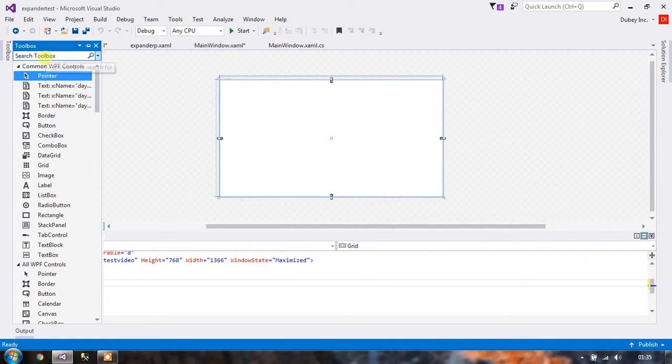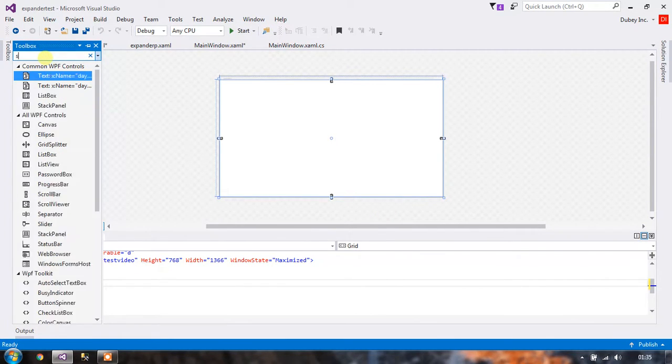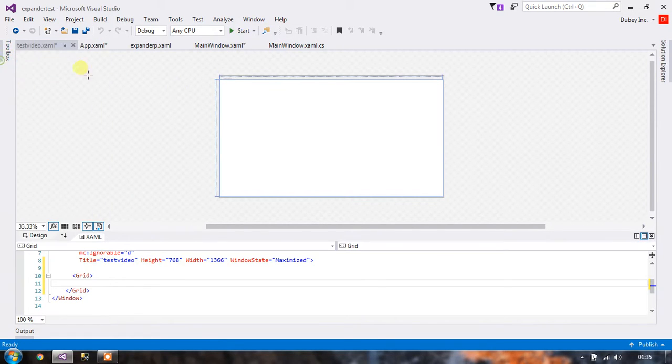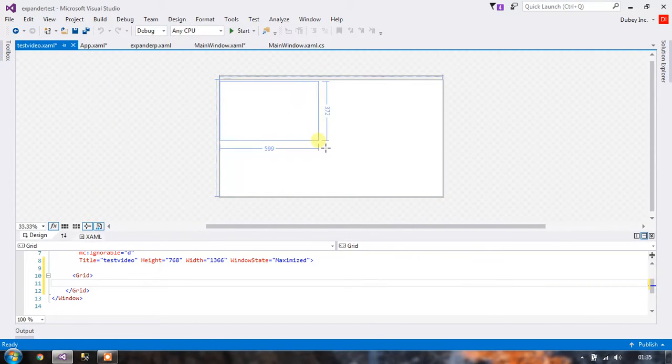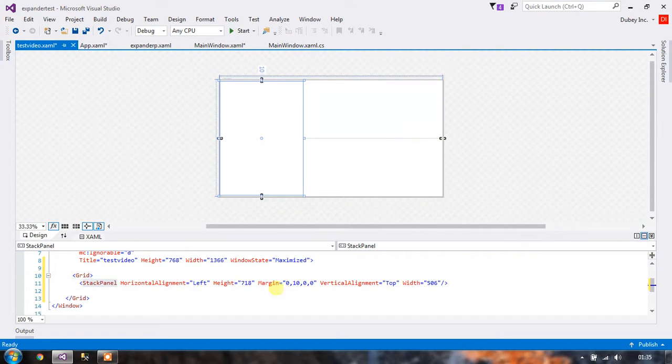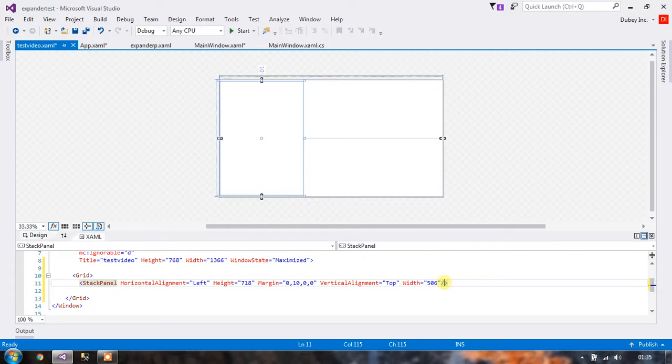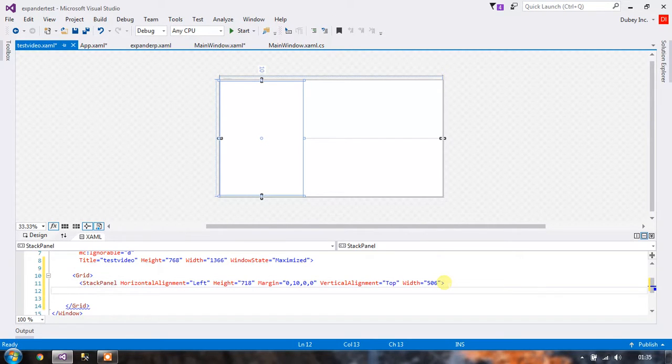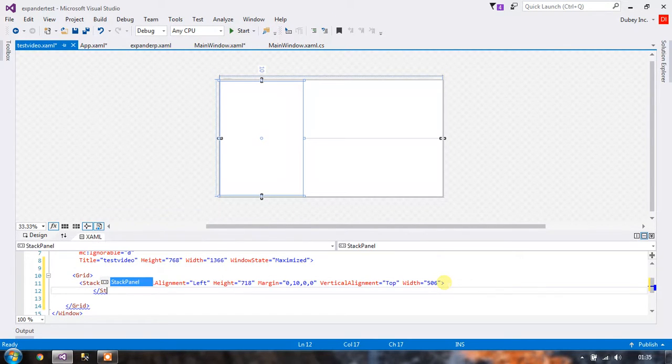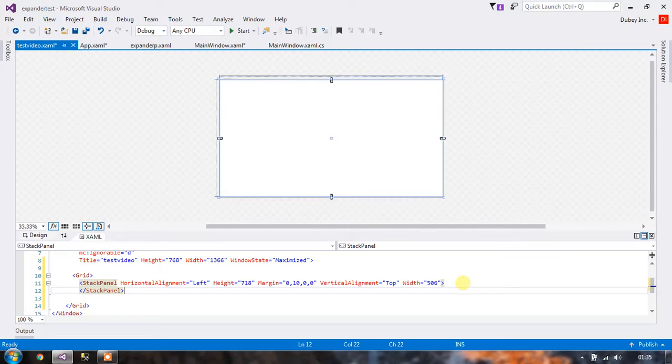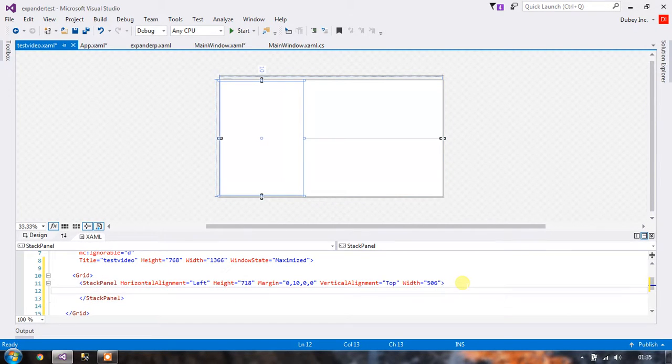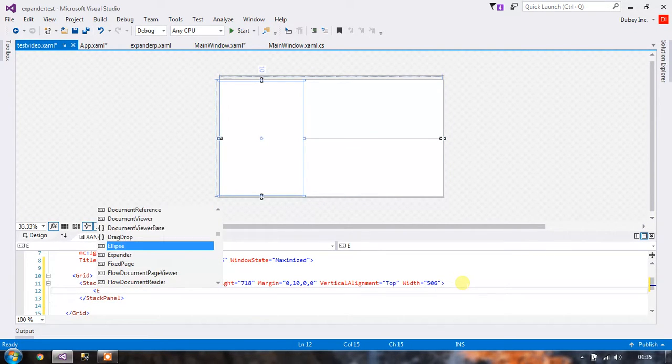Let's place one stack panel into the window. Okay, so this is our stack panel and now what we are going to do is write all our expanders inside this stack panel.